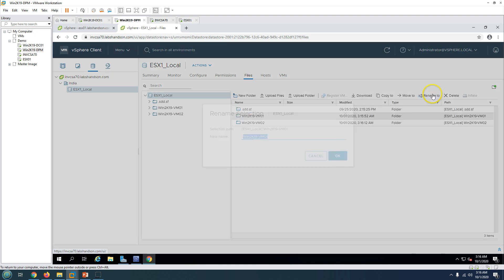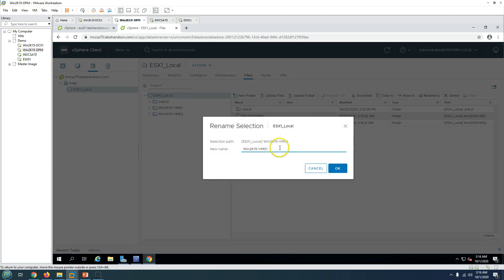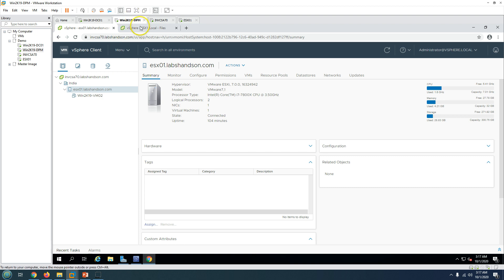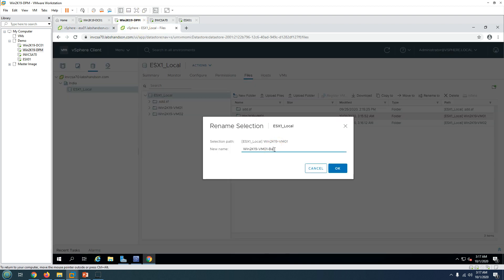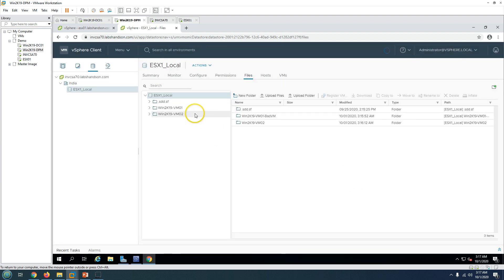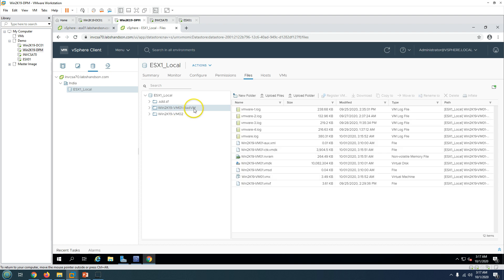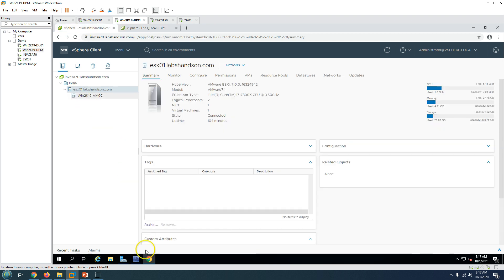I'm going to rename the folder — let's assume VM01 is having some OS-related issue or application issue and you want to restore it. The first thing you need to do is remove the machine from inventory so a new machine can be created in its place. I'll call the old folder 'bad VM' and click OK. Now you can see the folder is renamed to VM01 bad VM — you can keep this folder for safety in case you need any data from it.